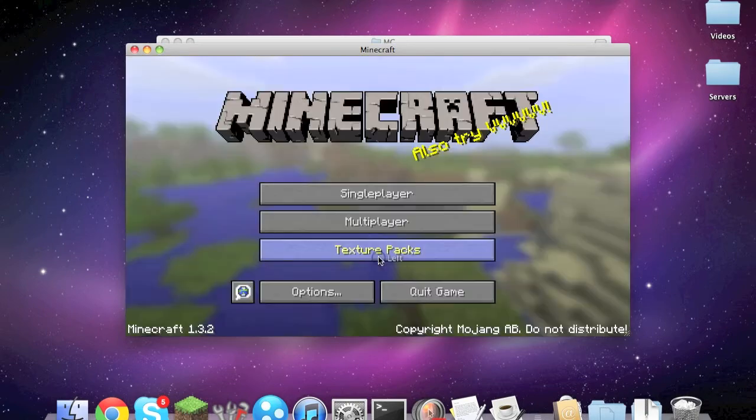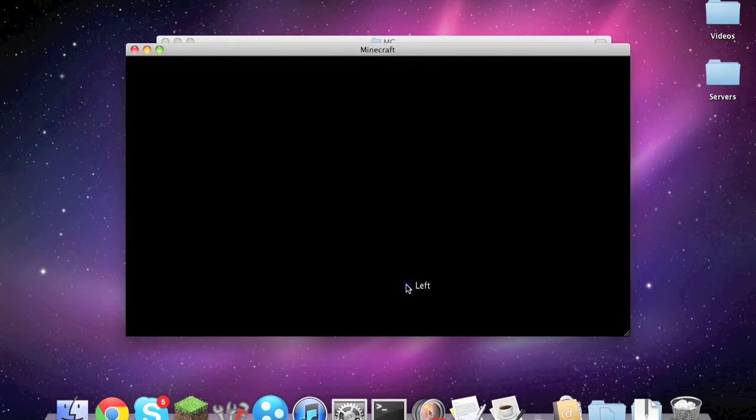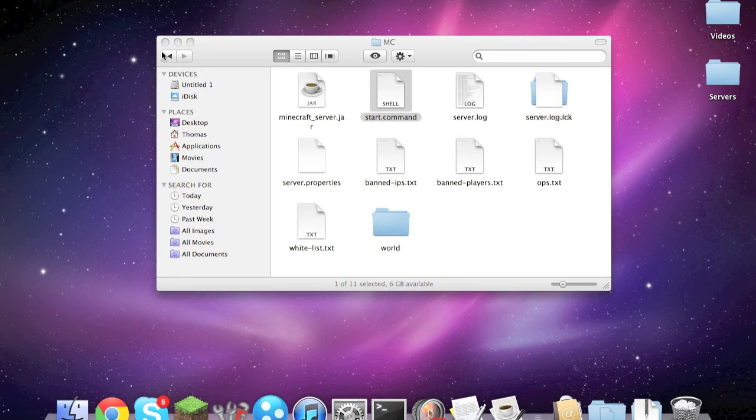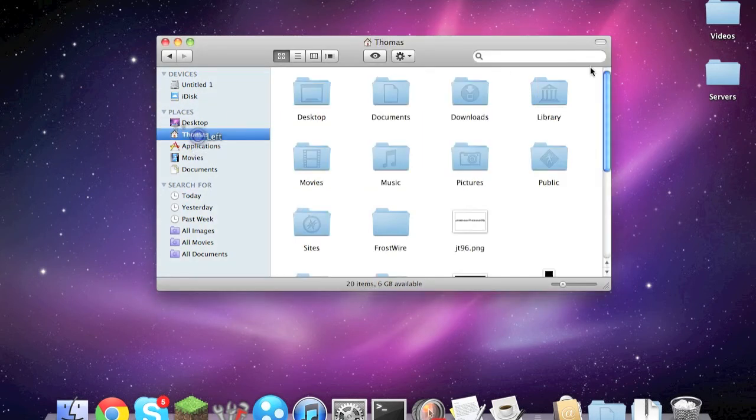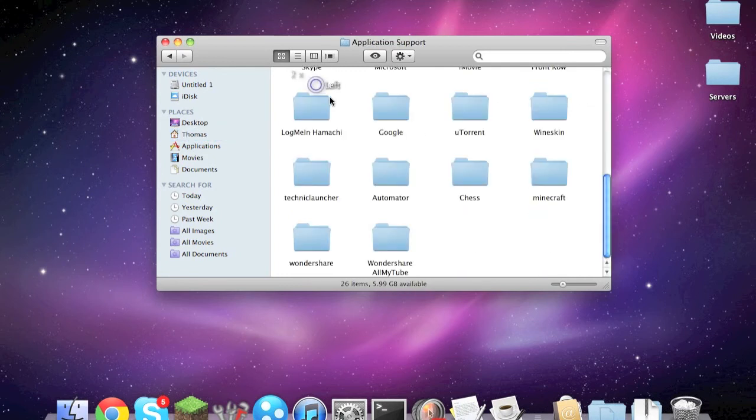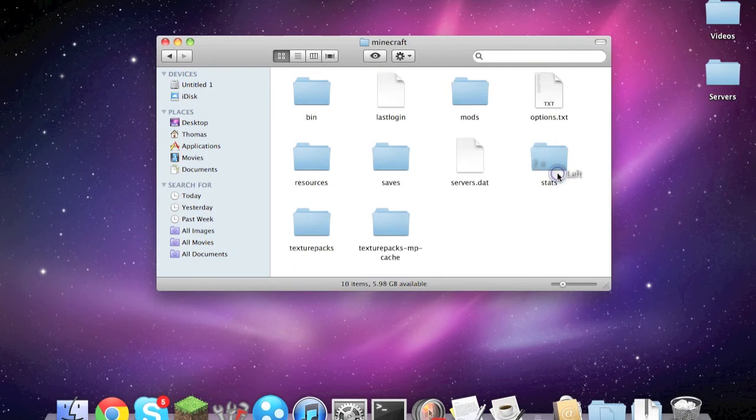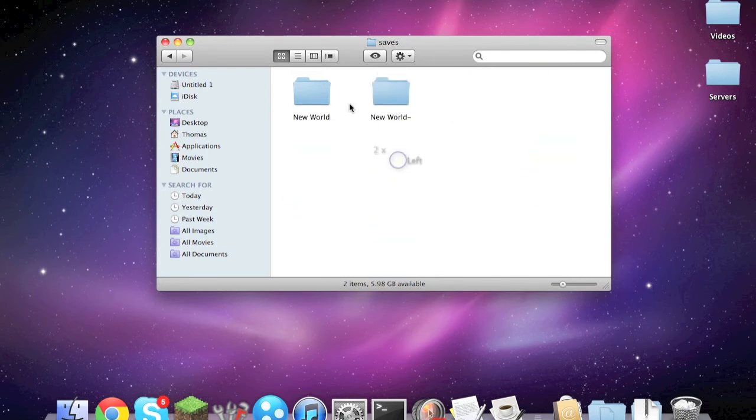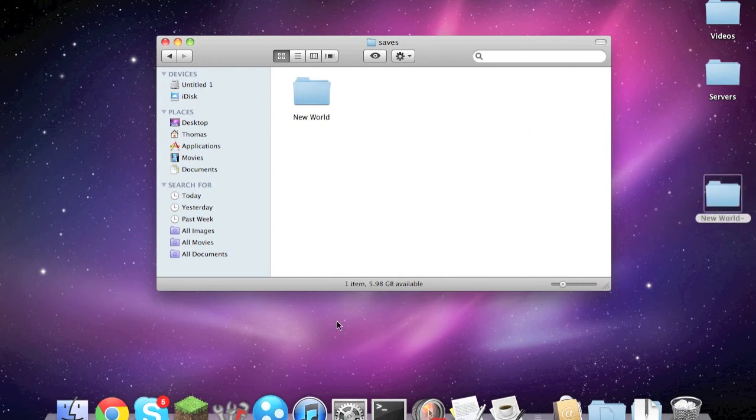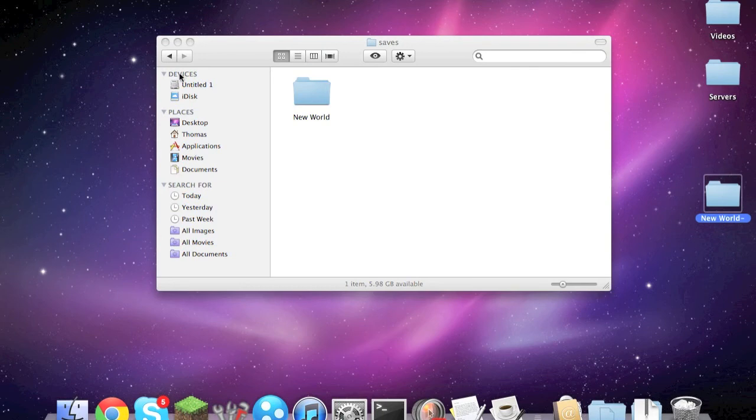So I'm going to get out of that. And if you already have a saved world like I said on single player, all you have to do is go back to library, application support, minecraft, go to your saves, and you just move the world over like I said, and just simply replace the folder, just replace the world folder.